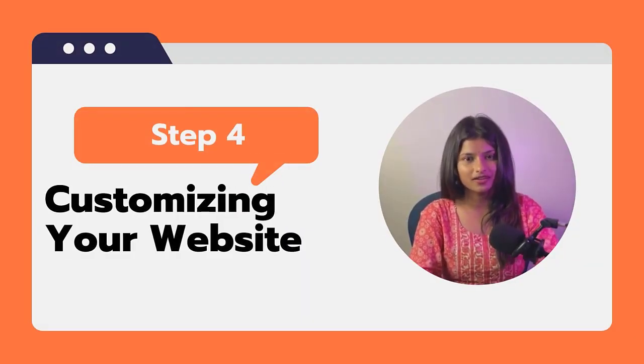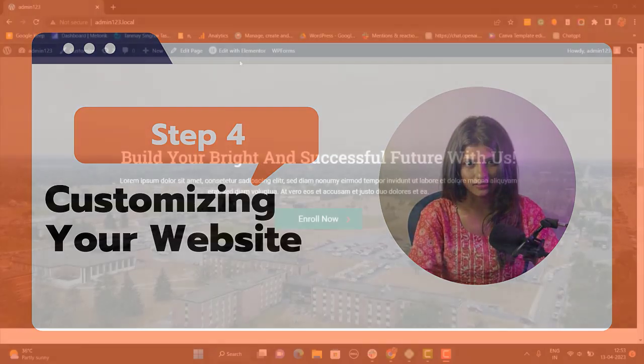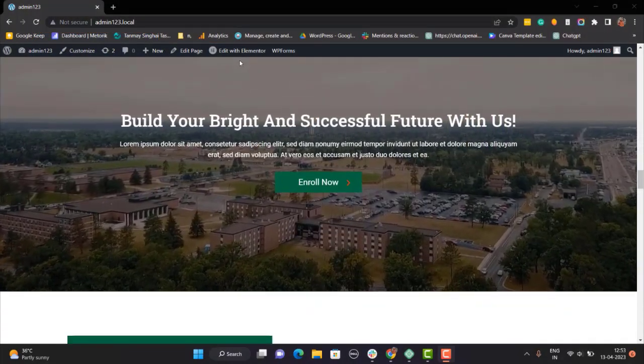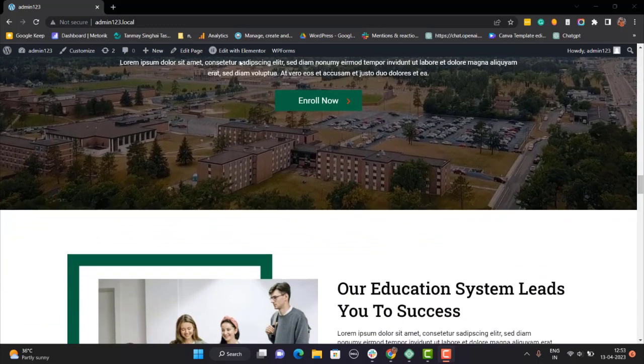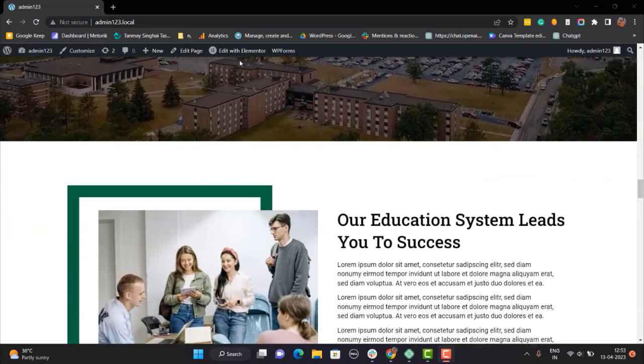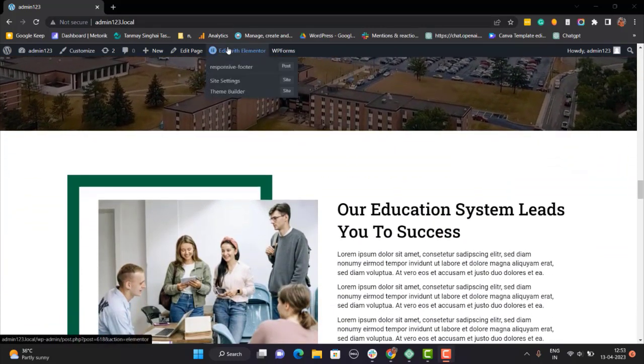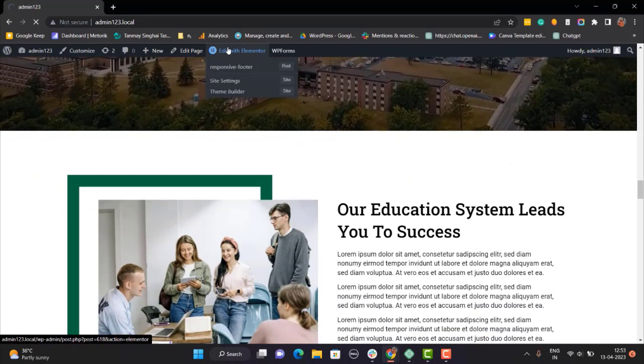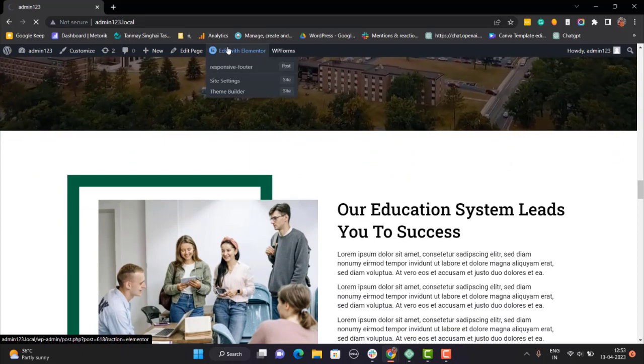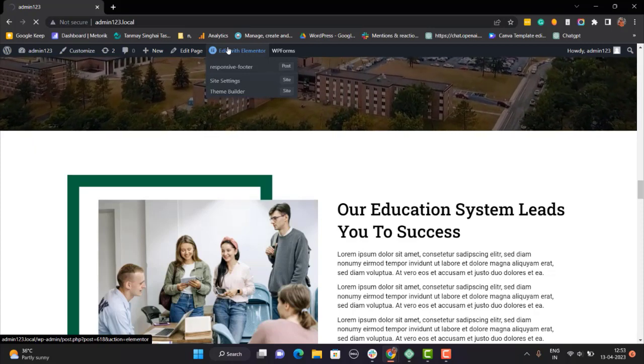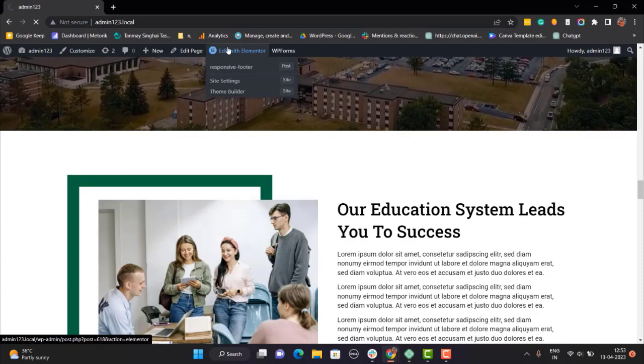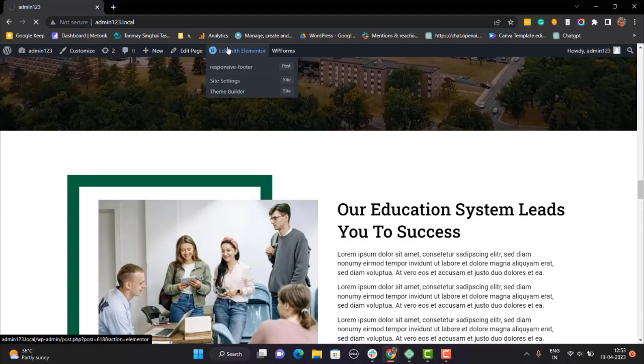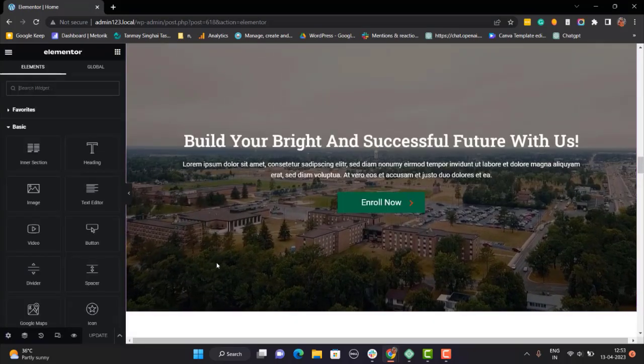Step 4: Customizing Your Website. Once the template has been imported, it's time to start customizing your website. Now, to customize the website, click on Edit with Elementor button at the very top. This will take you to the editing section of the Elementor, where you can change the logo, add your own images and adjust the color scheme to match your brand. You can also add and edit your own pages and posts to showcase your services. With the Responsive Starter Template plugin the possibilities are endless.